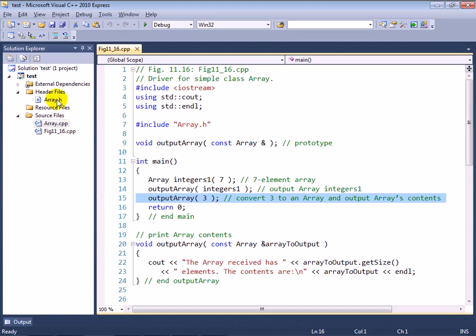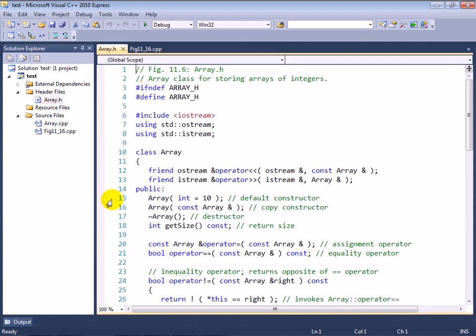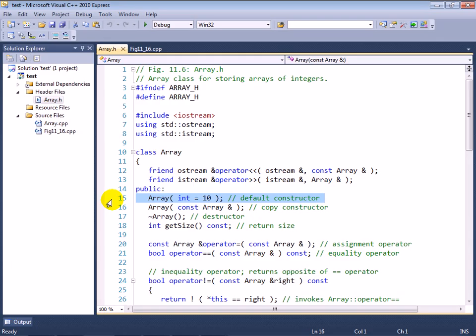So somehow, line 15 resulted in an array object of three elements being passed to the output array function and getting displayed. And the question now is, why?